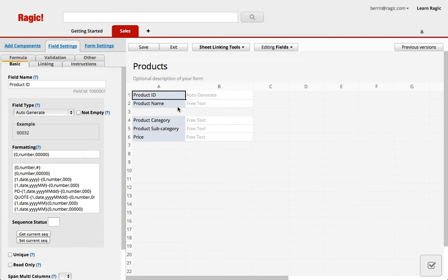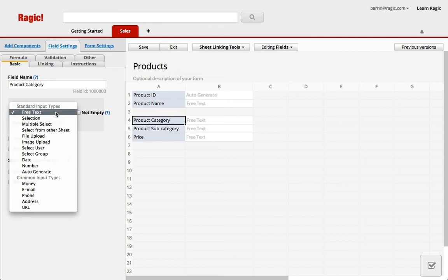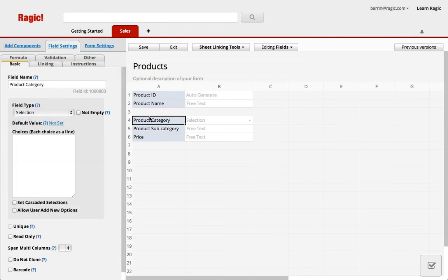I'm leaving the product name field as a free text so that whatever I write there as a field value when I'm filling this form will be as is. Now I can change the product category field to a selection field where I'll add a few categories for our products.